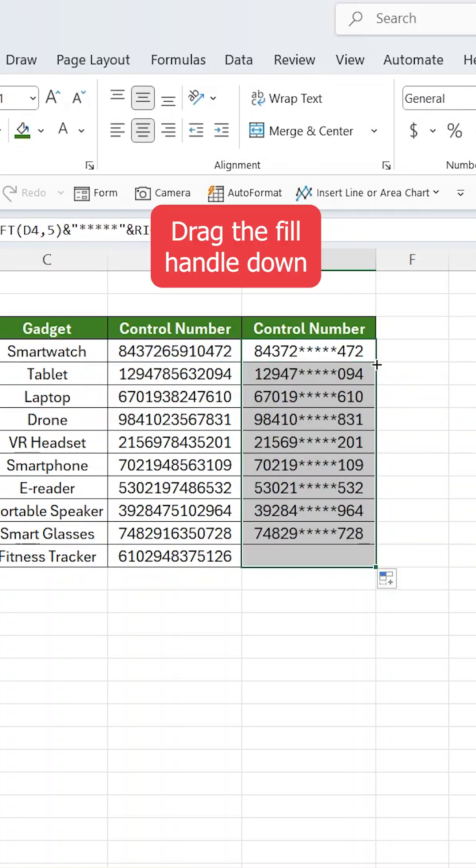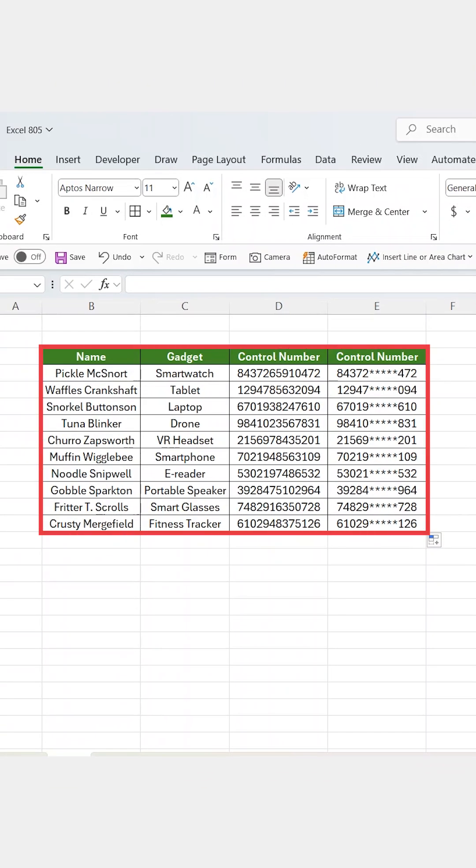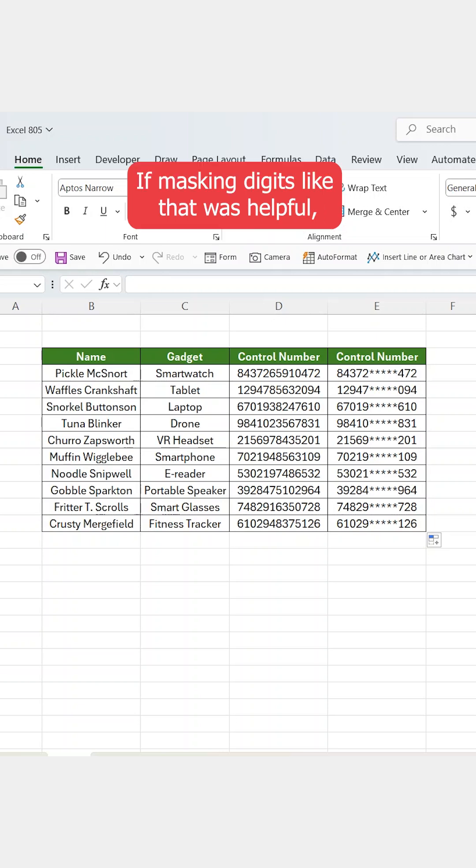Drag the fill handle down and every number now has its middle section hidden. That's it!